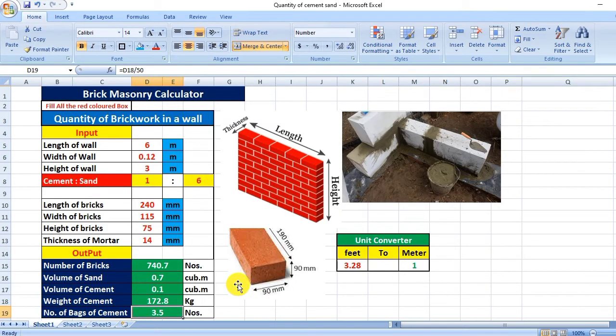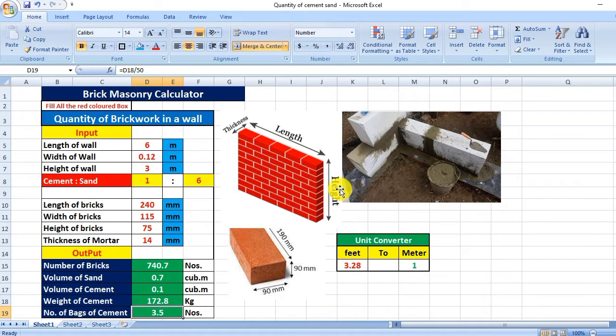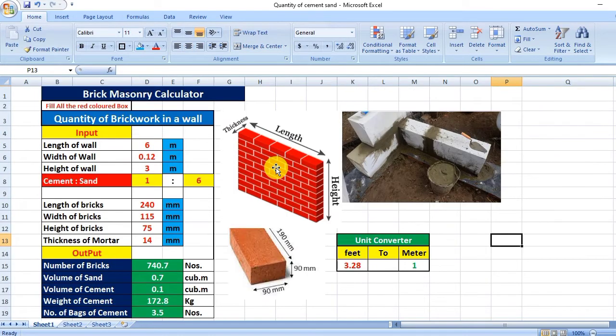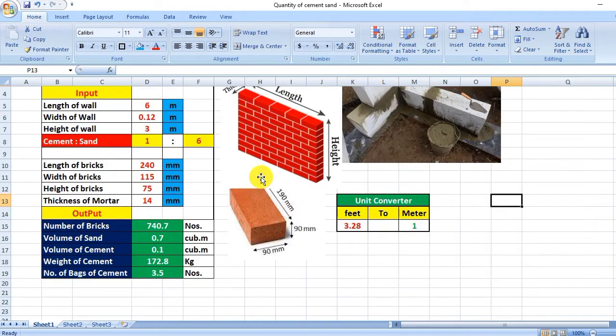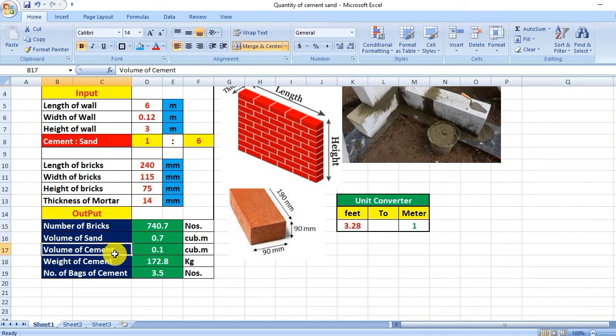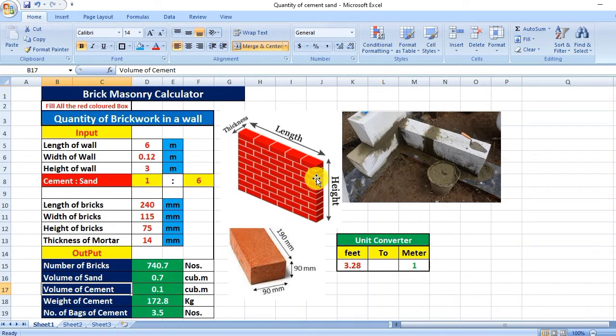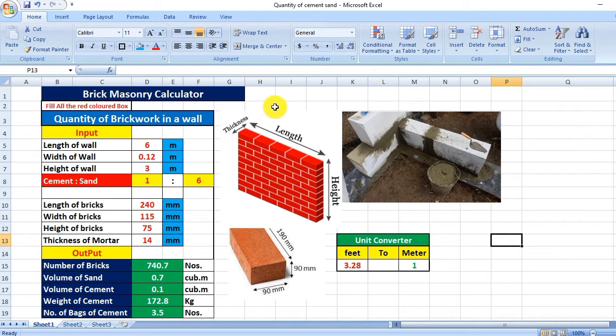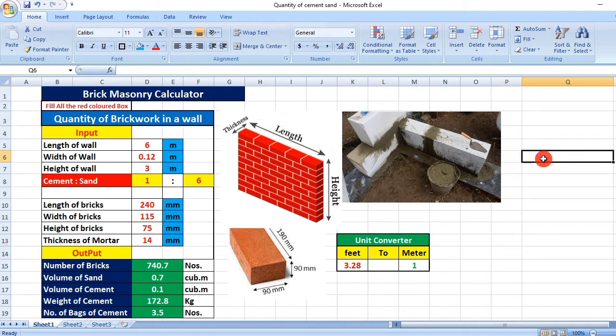number of bags required in a wall. If we are going to construct a wall, we have a question of how many bricks and how much cement will be required to construct a specific dimension of wall. You will get the download link in the description. First, let's see how to use this calculator.